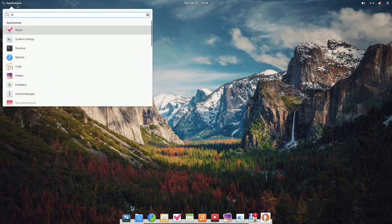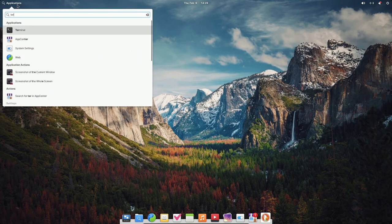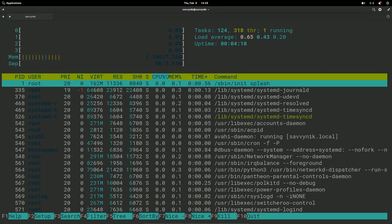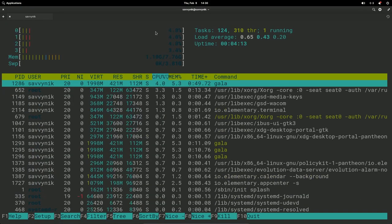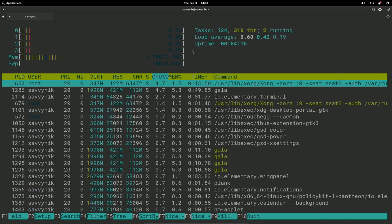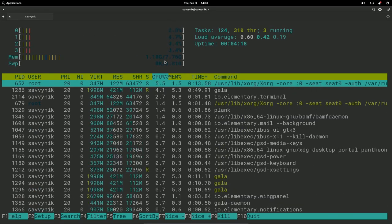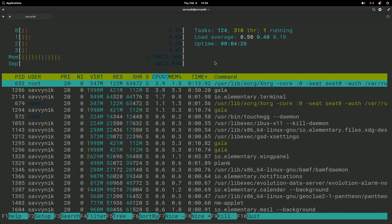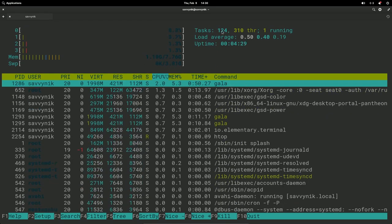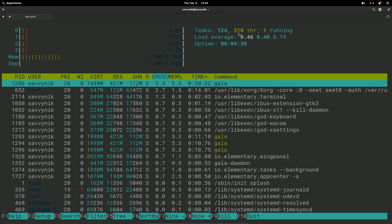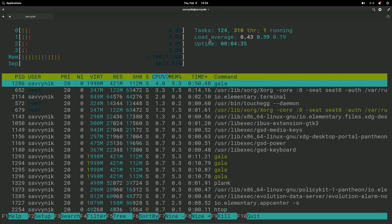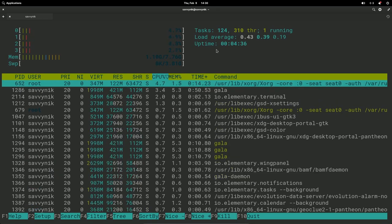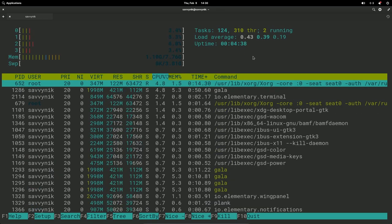Let's talk about resource usage in elementary OS using HTOP. The CPU is fluctuating anywhere between zero and 4%. Currently it's using 1.1 gigs out of 8 gigs of memory to run the system. There are 124 tasks, 310 threads, and the uptime is around five minutes, so this is pretty much a freshly started up machine.